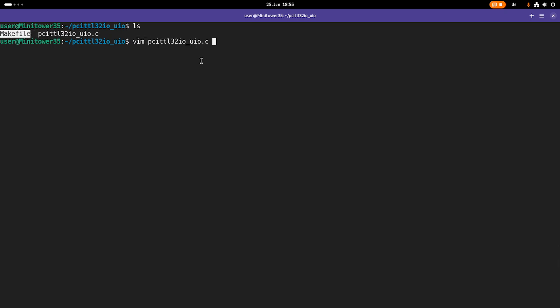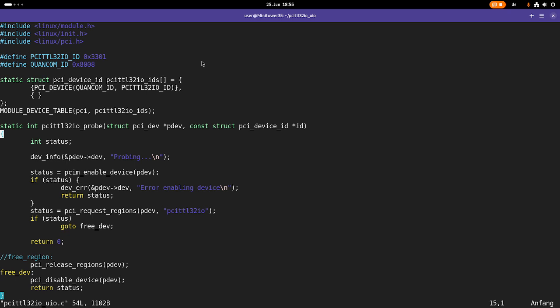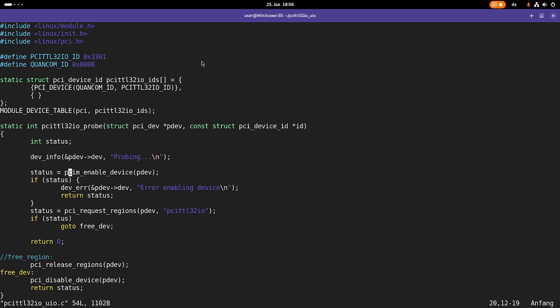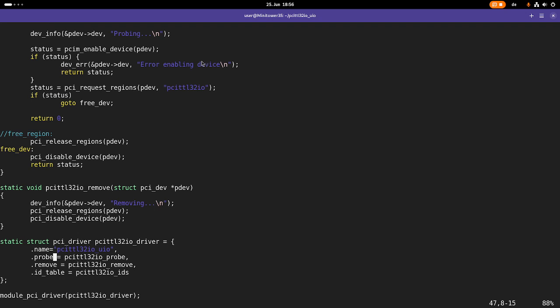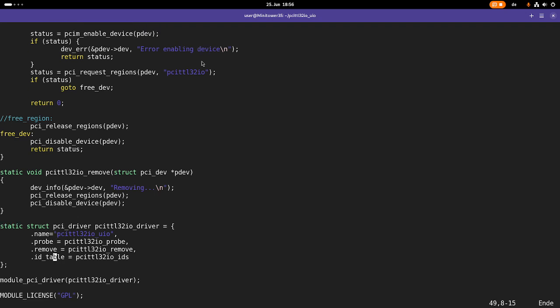Let's take a look at the driver itself. It's just a hello world PCI driver. Here we have two defines for the device and vendor ID of our PCI card. Here we have our compatible struct. We have a probe function in which we are enabling the device and requesting the regions. And I have a remove function in which I will release the regions again and disable the device. Here I have my driver struct and here I'm registering the driver.